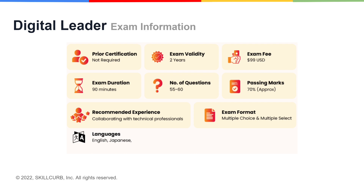Your recommended experience for giving this exam is that you have collaborated with technical professionals in the past. The exam format is going to be multiple choice and multiple select, and your language choices are between English and Japanese.